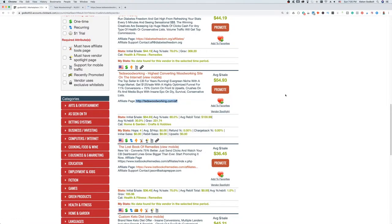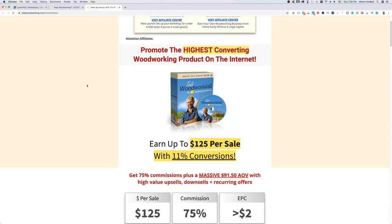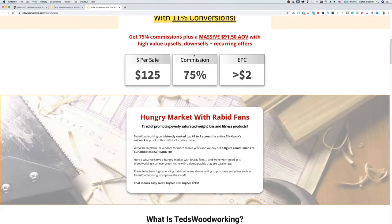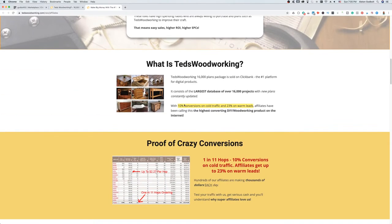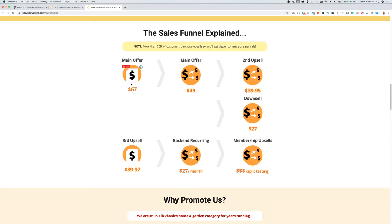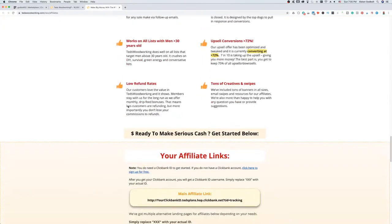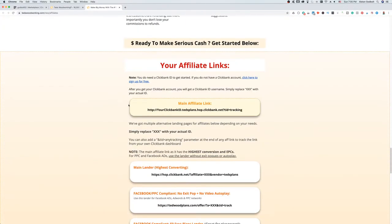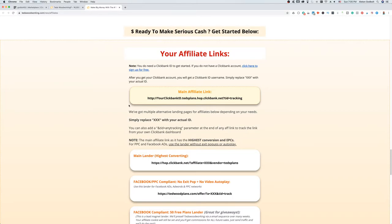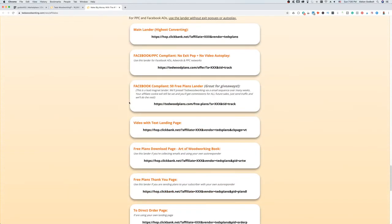The affiliate page is going to give us a number of tools and resources we can use to promote this product. It's also going to tell us how much we can earn per sale. The commission structure in this case is 75% and the earnings per click is $2. If we scroll down, a good vendor will have keywords we can target for pay-per-click, a target demographic — who's most likely to buy — and interests as well.